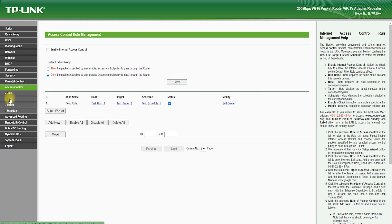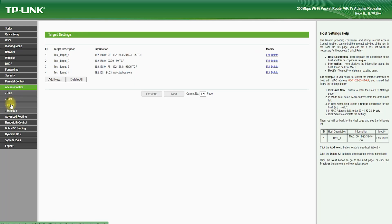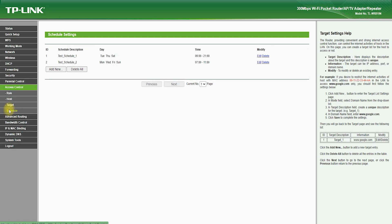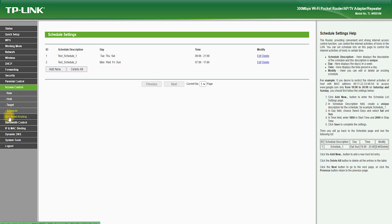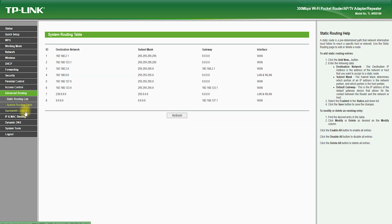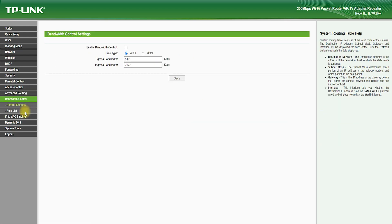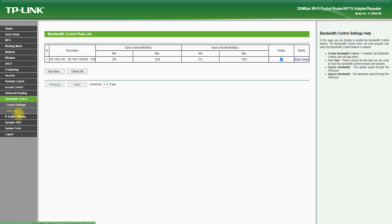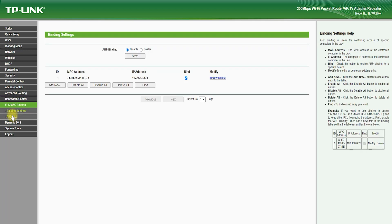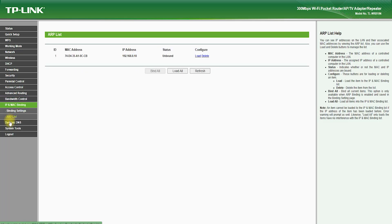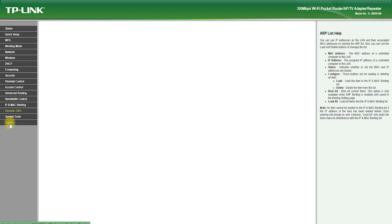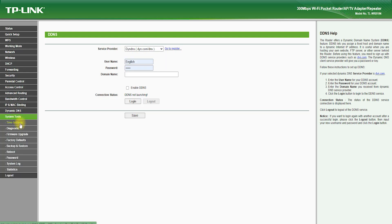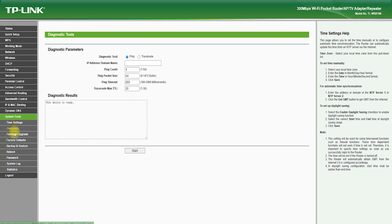The TP-Link TL-WR810N also comes with a range of advanced networking features, such as virtual private network (VPN) support, which allows you to securely connect to your home or office network from anywhere in the world. It also features dynamic domain name system (DDNS) support, which allows you to assign a domain name to your network, which makes it easier to access your network remotely.